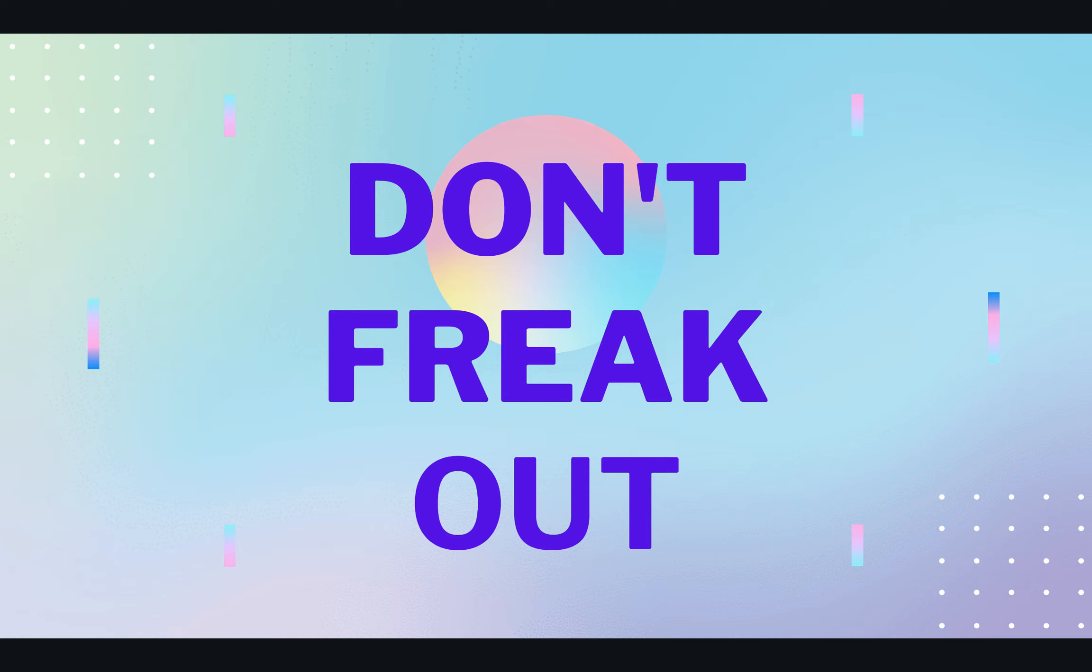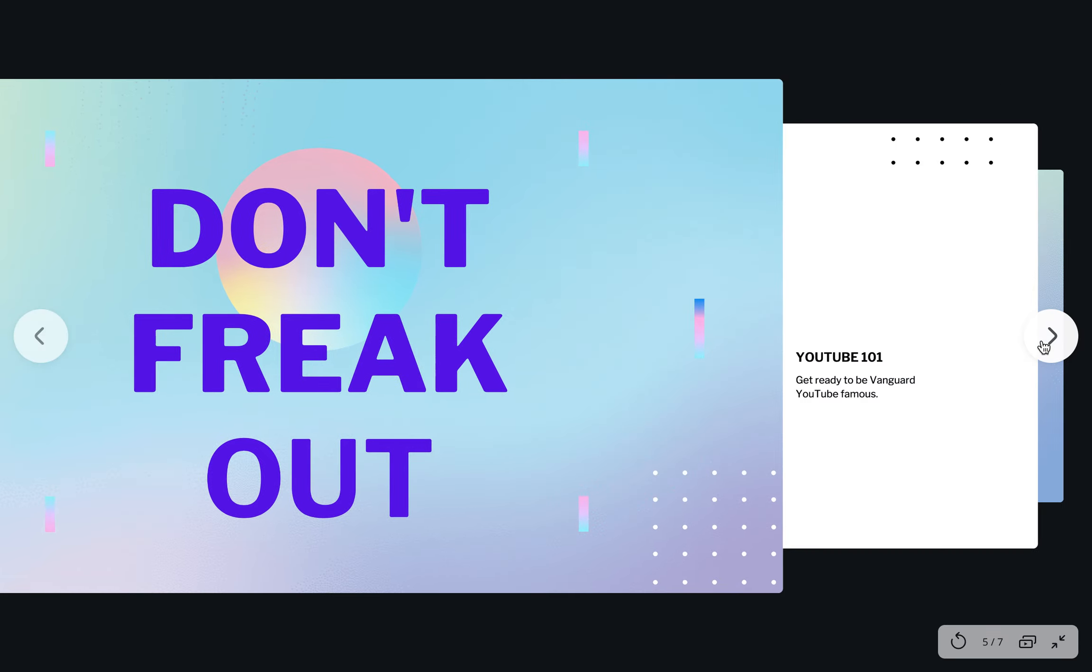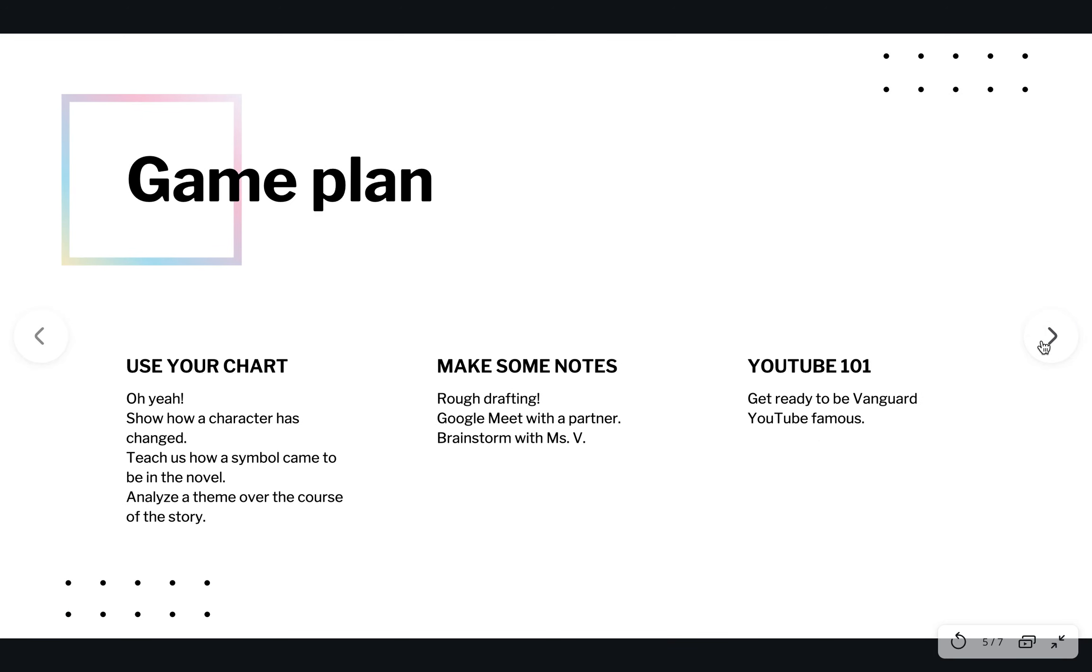Okay, this is not an essay. I'm not making you write an essay. I'll say it again. We're not writing an essay. See? There's no reason to freak out. Here's what we're doing instead.